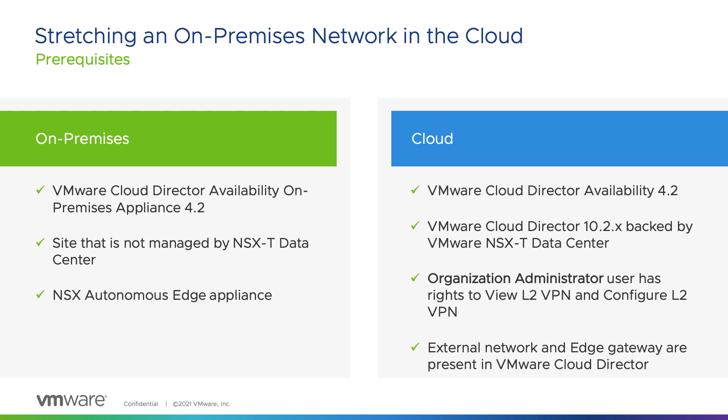There should be a suitable external network and edge gateway in Cloud Director and the org admin user needs to have rights to view and configure L2 VPN.